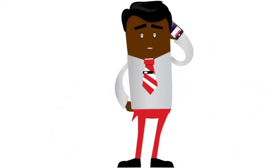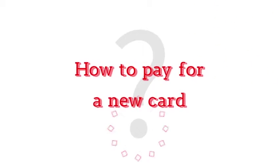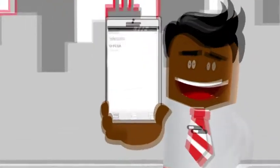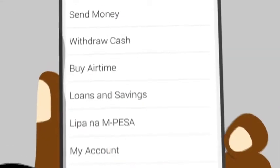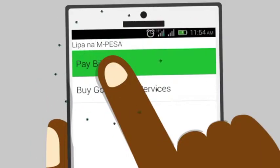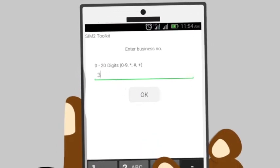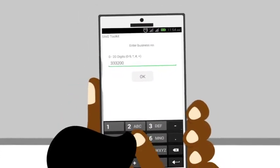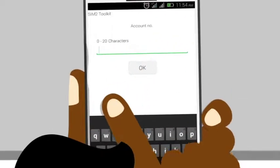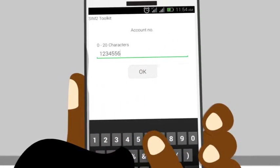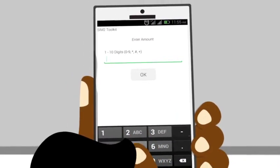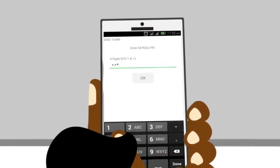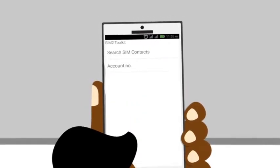One, report the loss to us by calling our contact. Two, pay for a new card through M-Pesa: select the M-Pesa mobile app, then Lipa na M-Pesa, then pay bill. Enter 333200 as the pay bill number, your membership number as the account number, and 500 shillings as the amount payable. Complete the M-Pesa transaction.